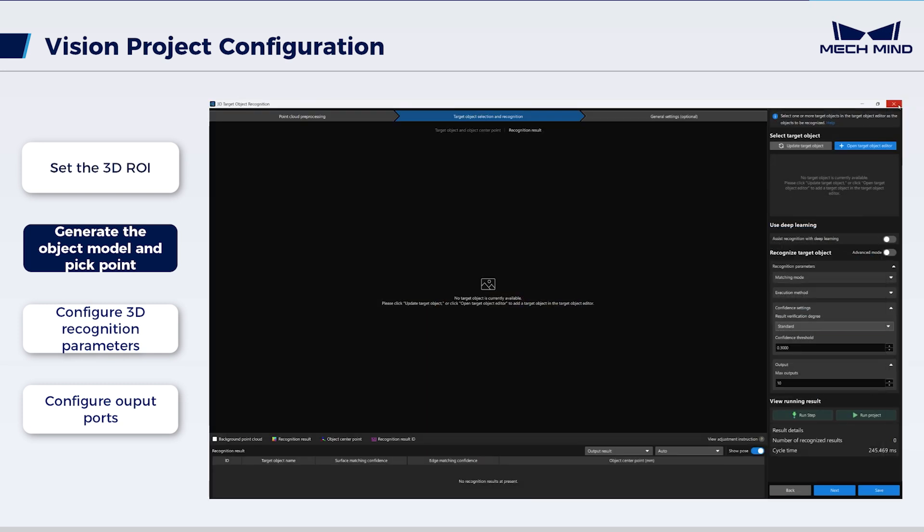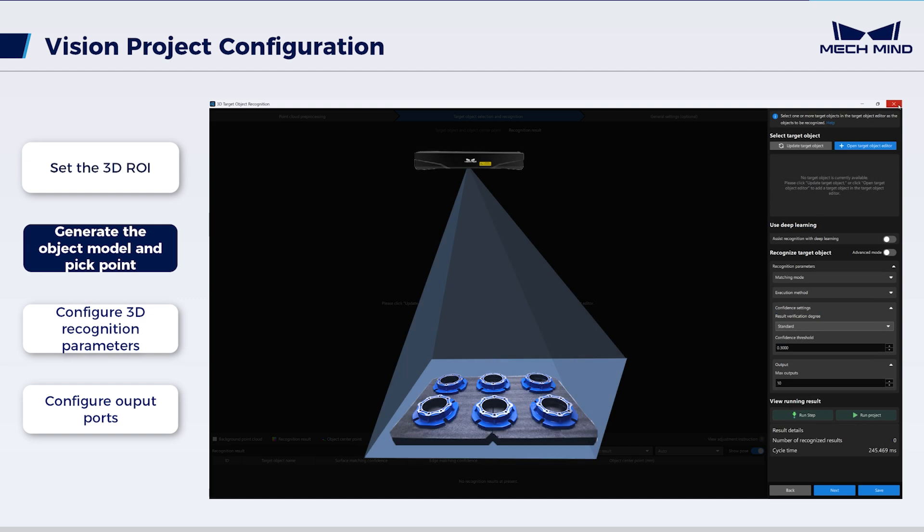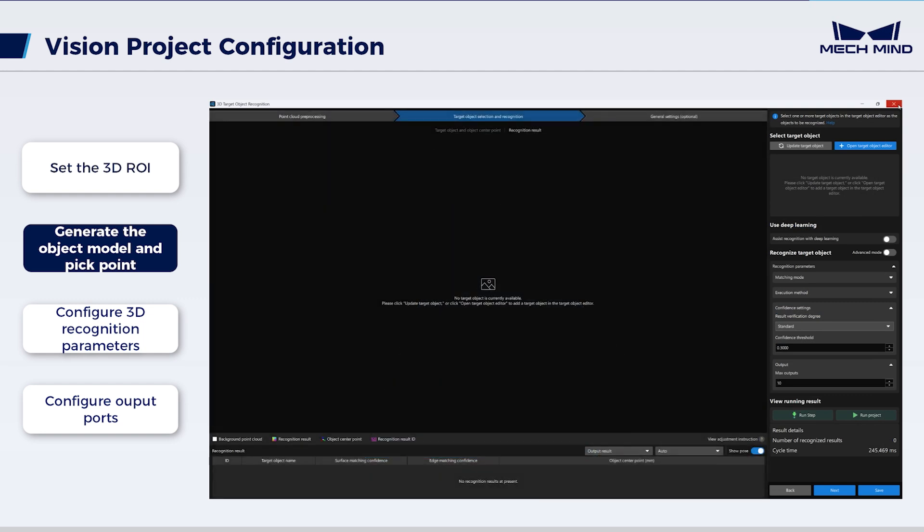Save the generated model and the pick point. At this point, rearrange all target objects onto the palette for model matching. Update the object model.